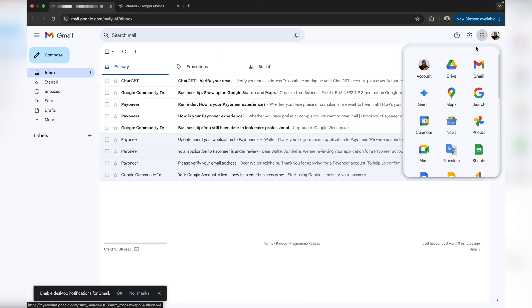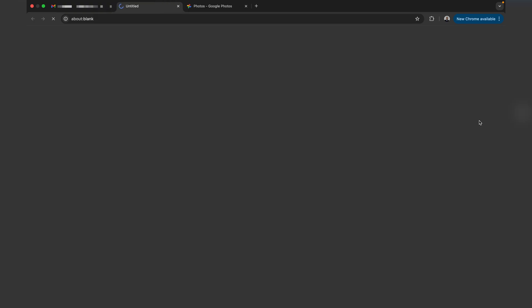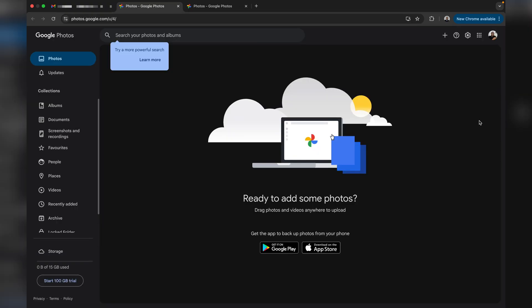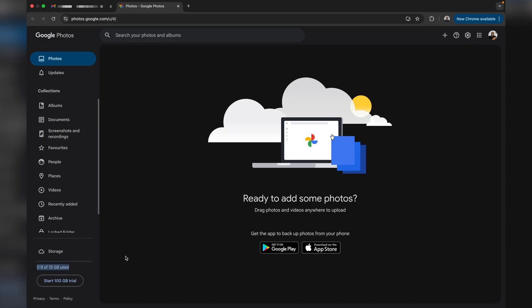Once you're in the second Gmail account, go straight into Google Photos from this account. Tap on Google Apps, then Photos. You'll see that this second account has no images, videos, or media files at all. You can also see that it has 15 gigabytes of free storage unused — a great way to back up files from your Google account.